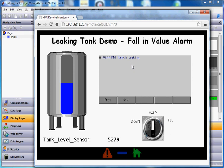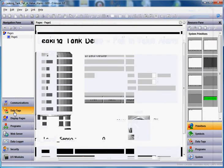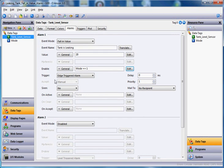Now, I left that alarm in that mode, so even if I change this around, the alarm doesn't clear. But if I go over here to data tags on our program, and on this particular alarm, if I change it to accept.